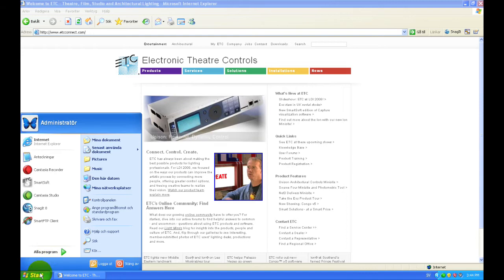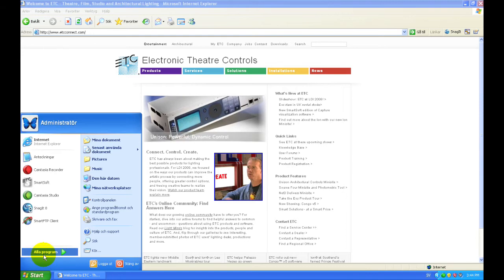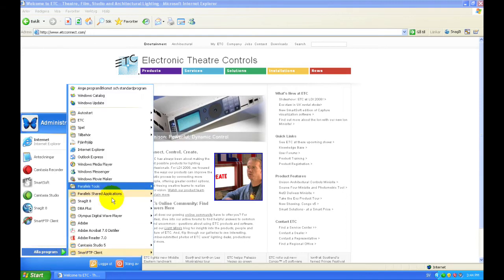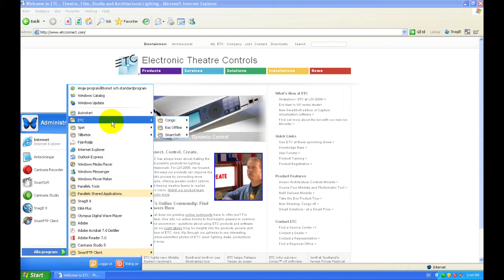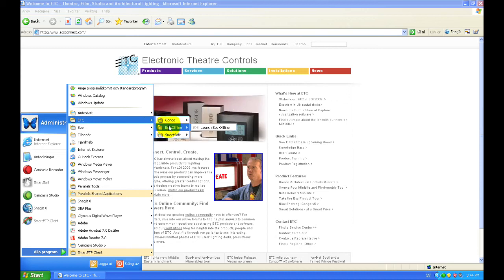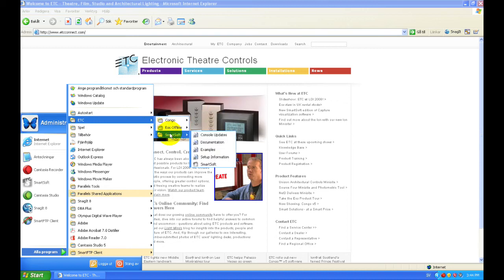Go to your Start button, then All Programs, and you'll find an ETC node here. I have a lot of ETC software, but I'll go down to the SmartSoft node.